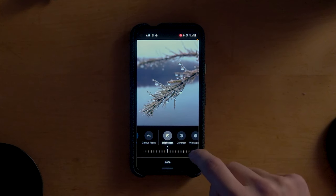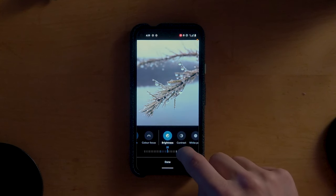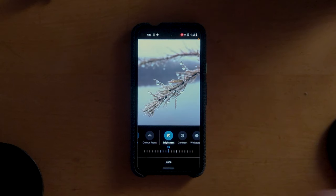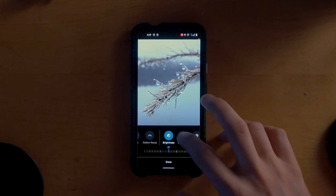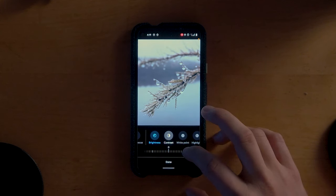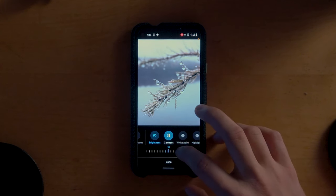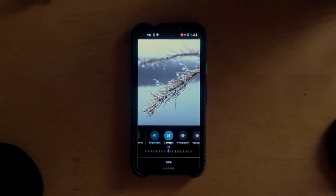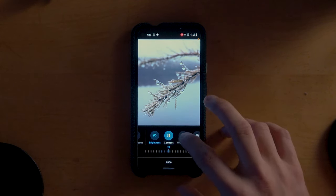We're going to come into Brightness first and bring it up quite a lot. It might not look really good right now, but that's okay because the next steps are going to bring back the exposure and contrast to something better. Usually when you bring up the brightness you want to go right into Contrast and bring it up to recover some of the details and the separation in the highlights and shadows.